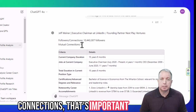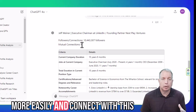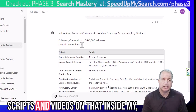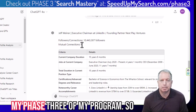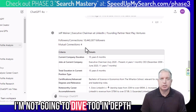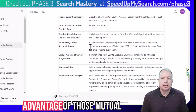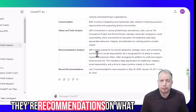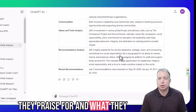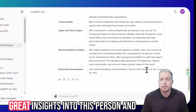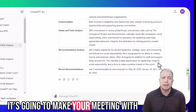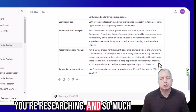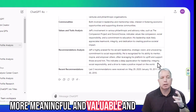The mutual connections are important because then you can network in more easily and connect with this person — 'Hey, I know you're connected to so-and-so.' I've got multiple scripts and videos on that inside my phase three program. The analysis of their recommendations — what they're praised for and what they praise others for — gives you great insights into this person, and it's going to make your meeting with them so much more meaningful and valuable. You can develop that rapport so much faster.